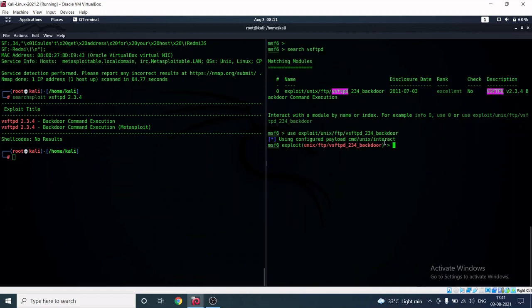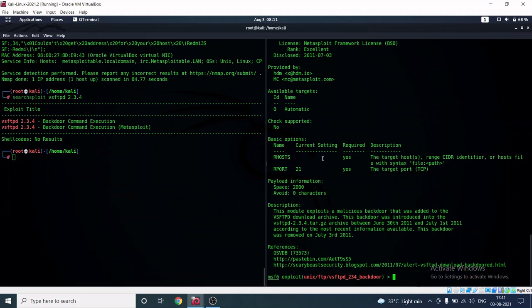To learn about the exploit, type 'show info' and hit Enter. The description tells us this module exploits a malicious backdoor that was added to the vsFTPd download archive. This backdoor was introduced between June 30th 2011 and July 1st 2011, and was removed on July 3rd 2011.